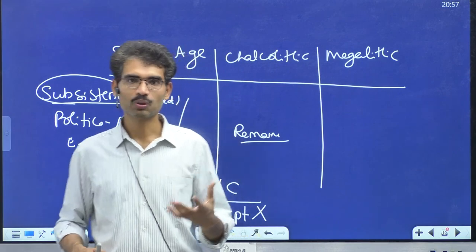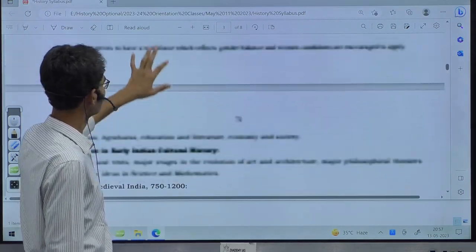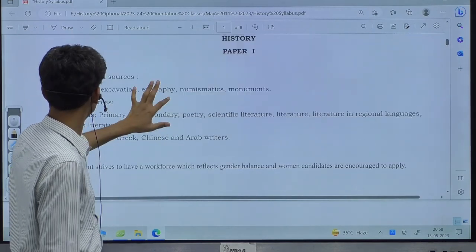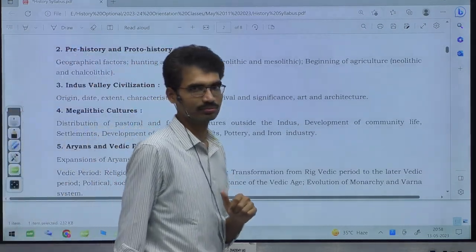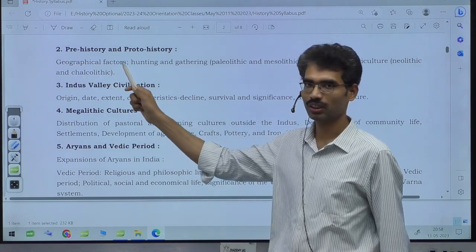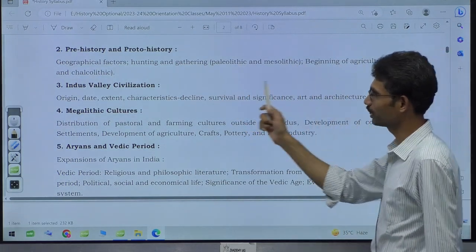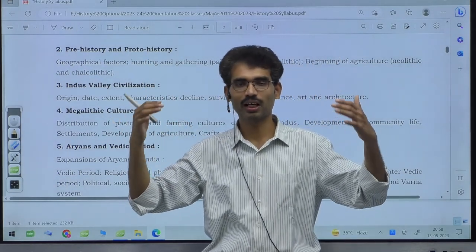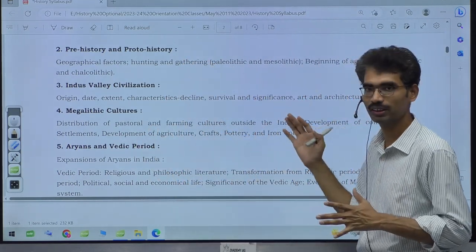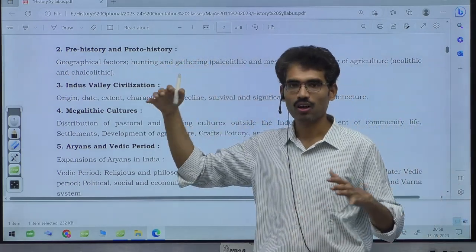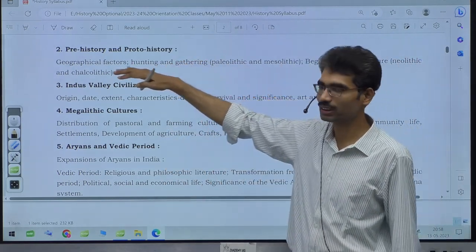Coming to the second chapter: Prehistory covers geographical factors, hunting and gathering in the Paleolithic and Mesolithic, and the beginning of agriculture in the Neolithic and Chalcolithic. It doesn't discuss all aspects like political administration because we simply don't know — we interpret from limited resources. Indus Valley Civilization gets special attention because it is one of the biggest successes of ancient Indians: around 2500–2200 BCE they already lived in huge urban areas, while many others in India were still living with a primitive lifestyle.